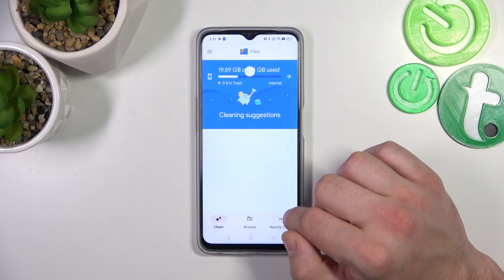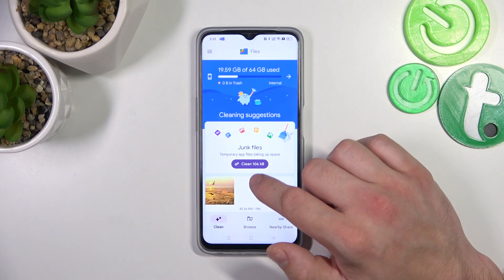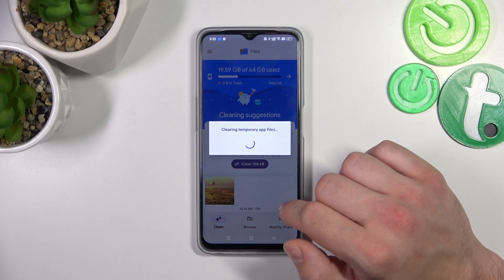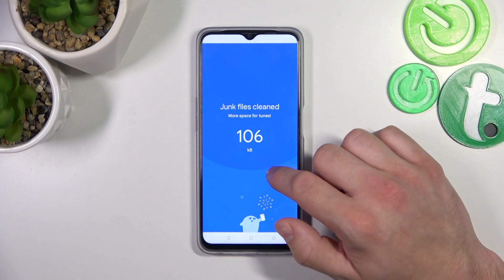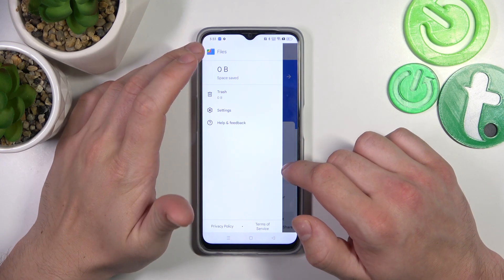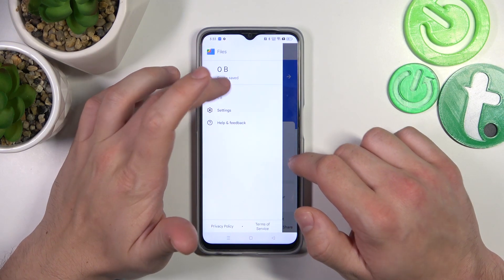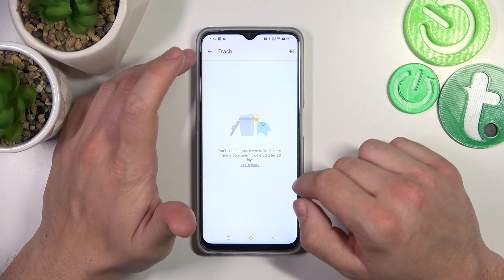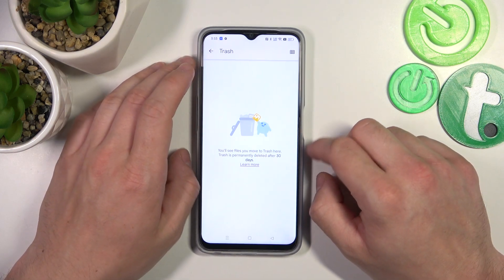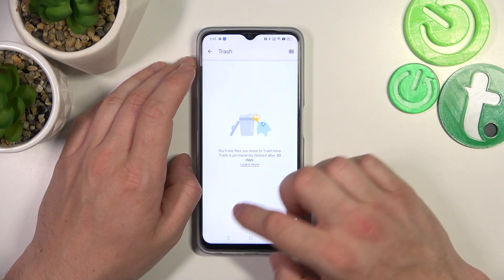We can also use the clean function, thanks to which we can clean junk files from the smartphone. Finally, we can go to the menu and enter the trash can, and that's basically it.